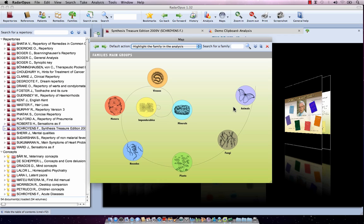You will see that all the kingdoms are represented here: the imponderables, the minerals, the viruses, monera, nosodes, plants, fungi, and animals.